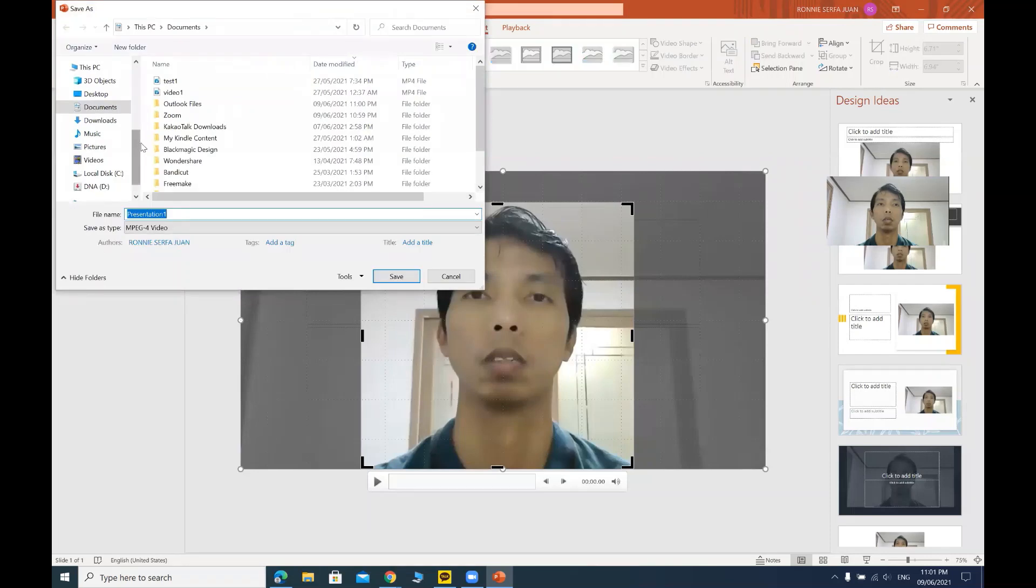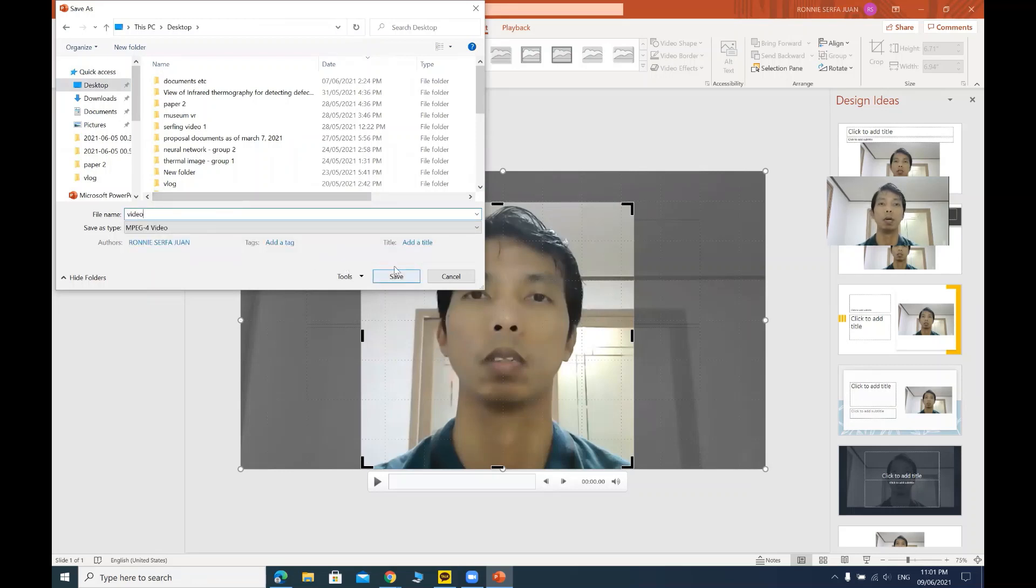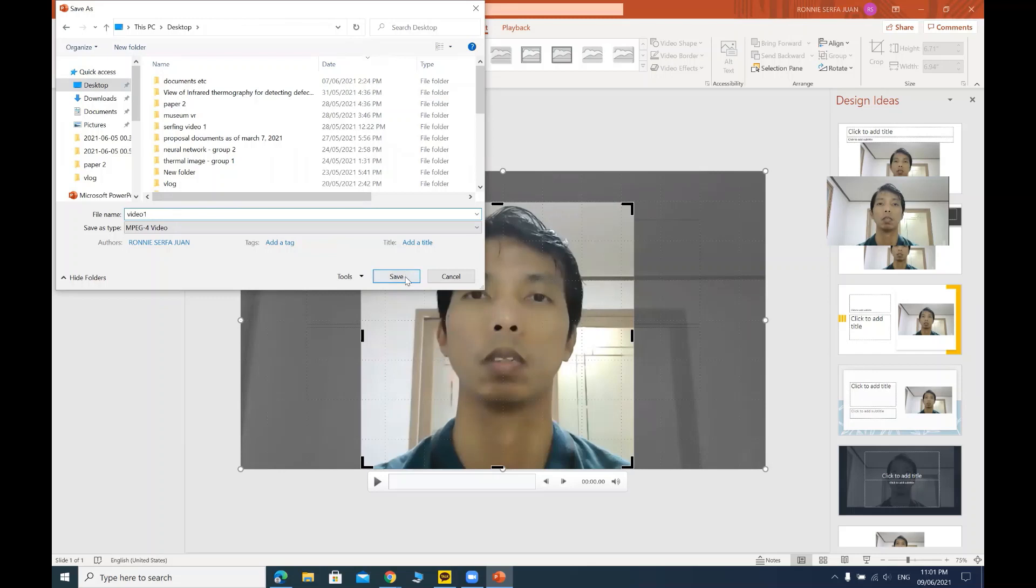So let's save it in our desktop. Let's say video one. I rename it to video one. So save.